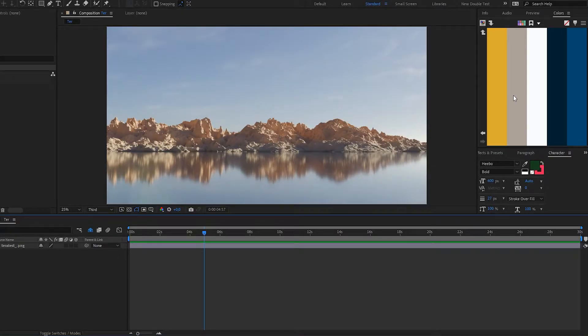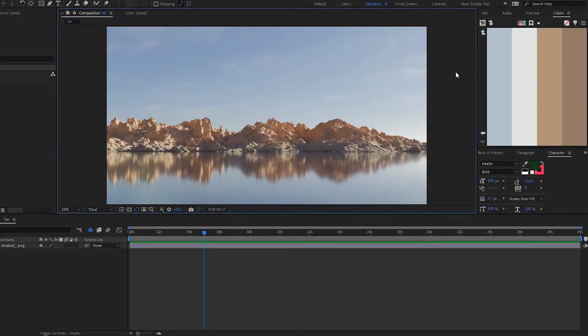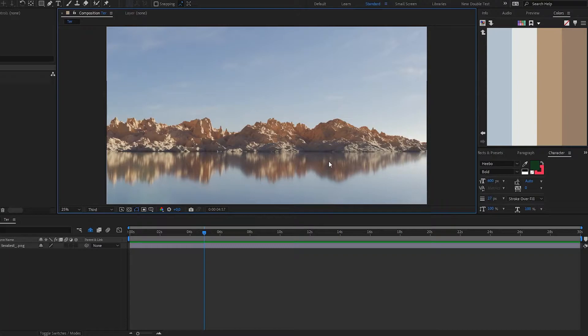If you want to sample a comp or an image into a palette, all you need to do is press the sample button and it will look at the comp, go through all the dominant colors, and create a nice palette.